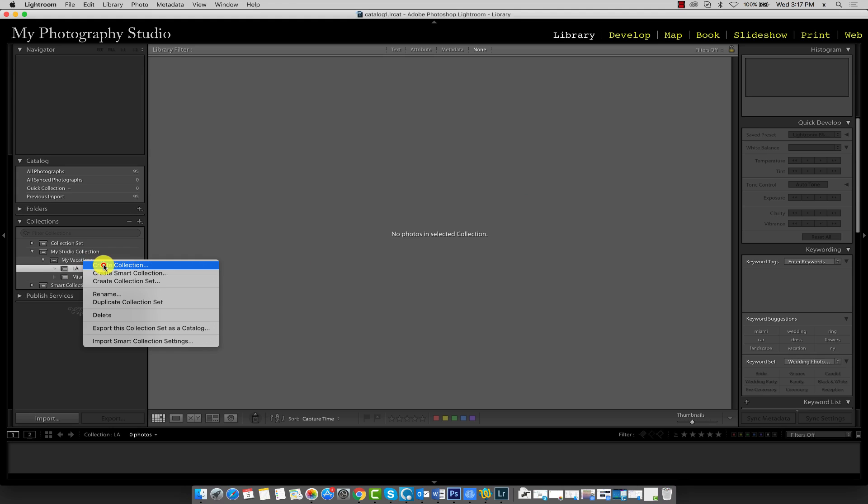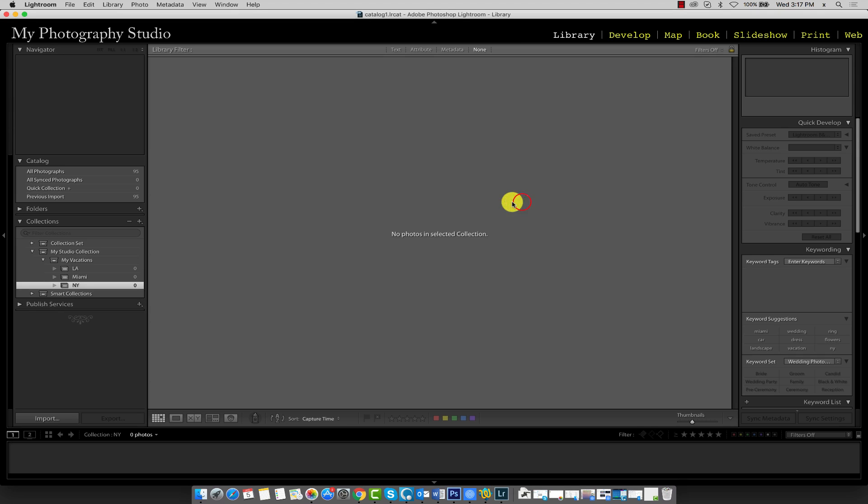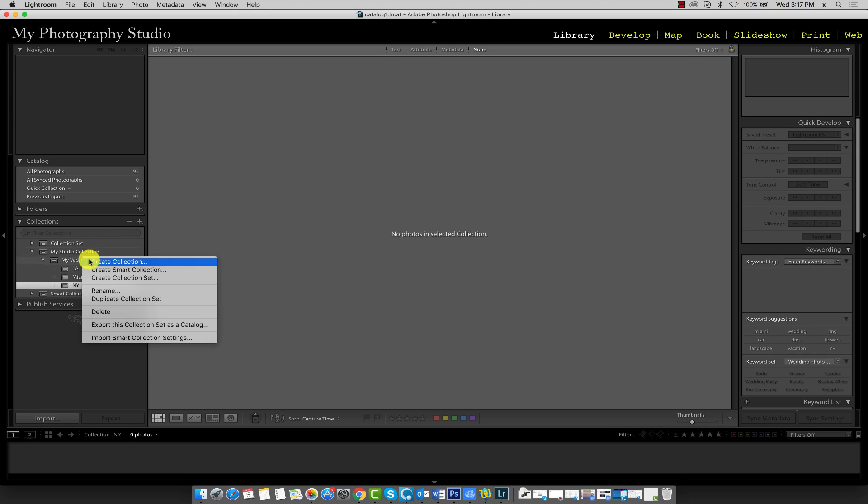And do that once more. This time for New York. And the last one is for Washington.